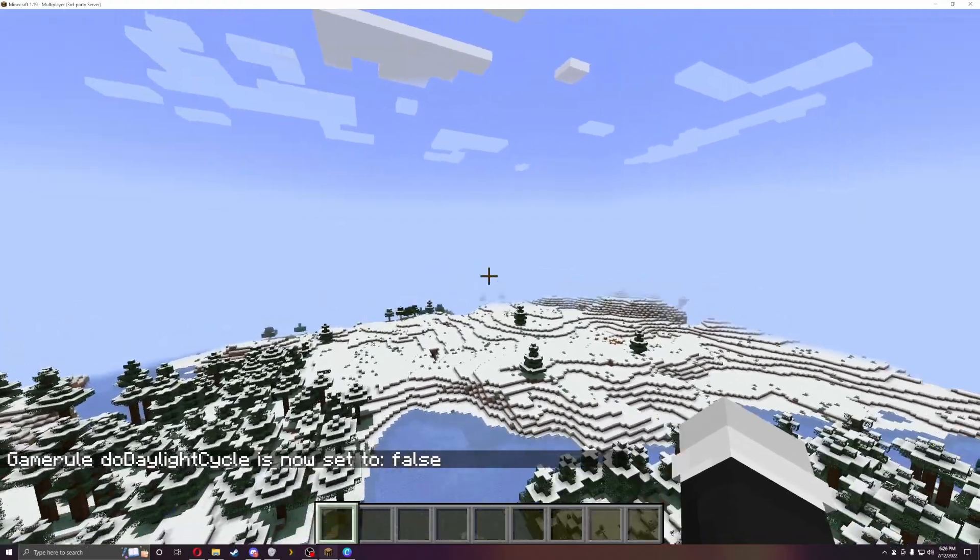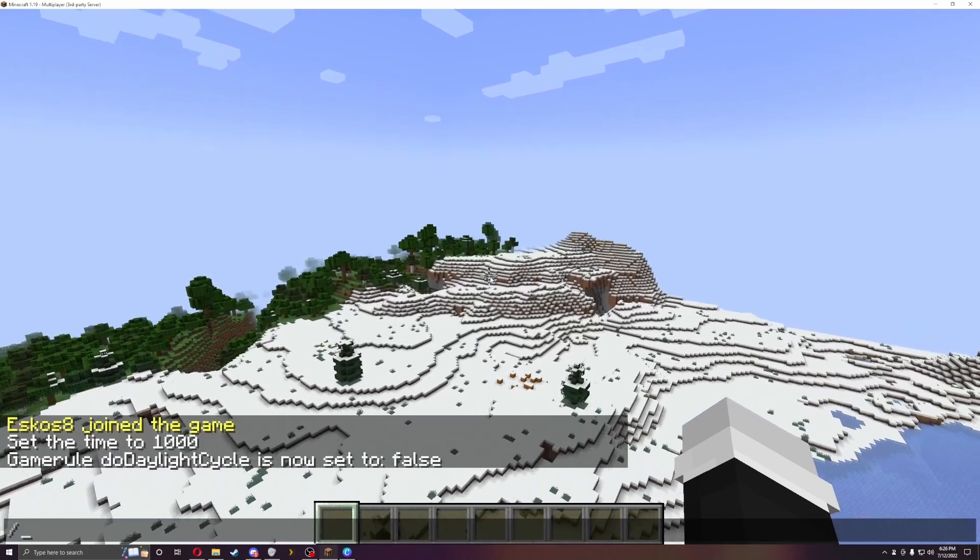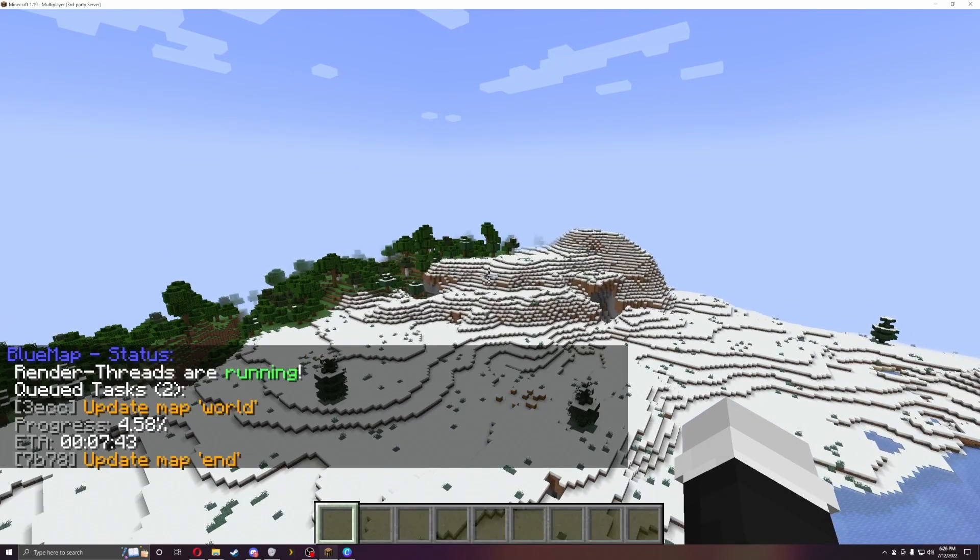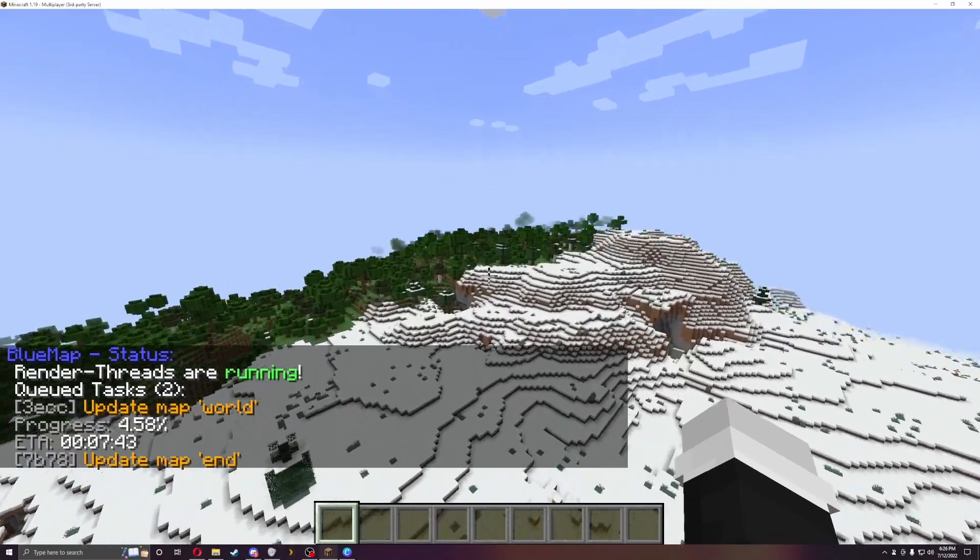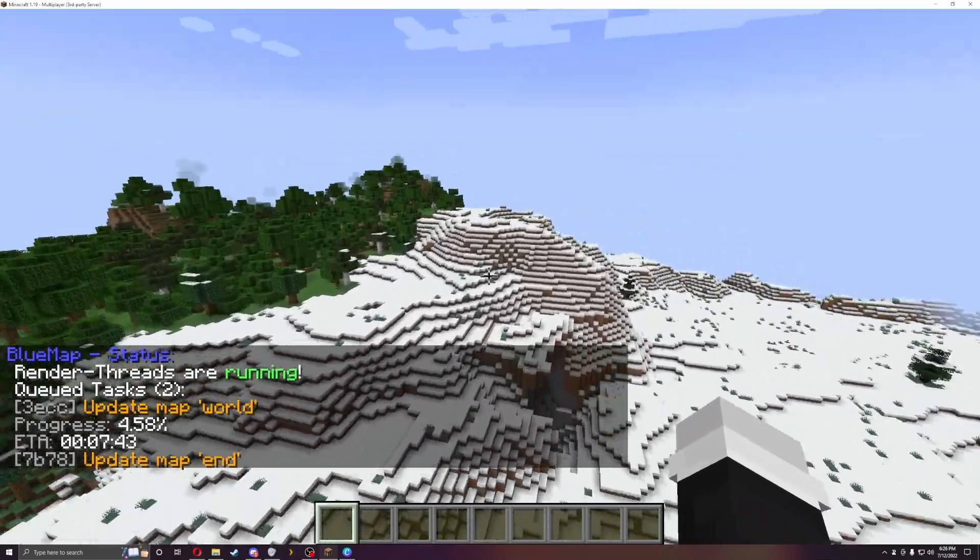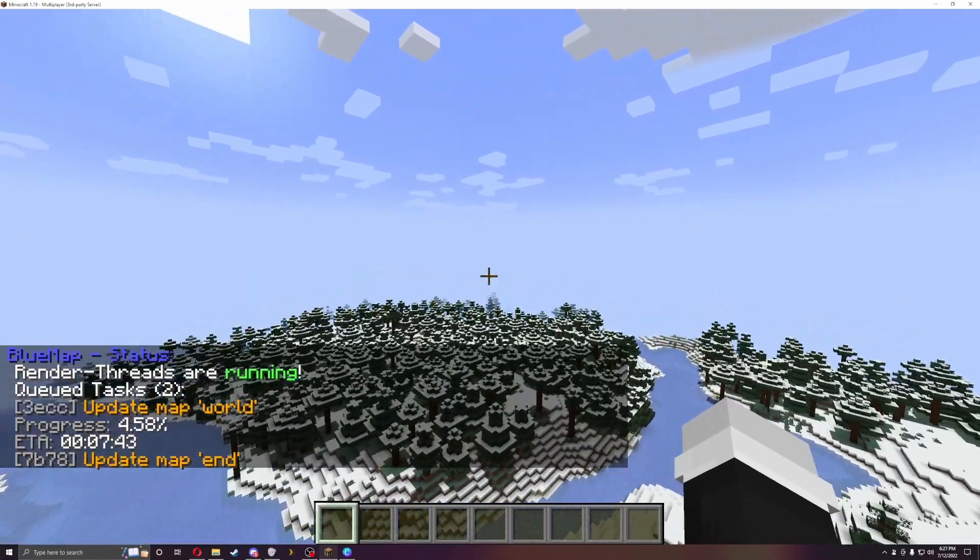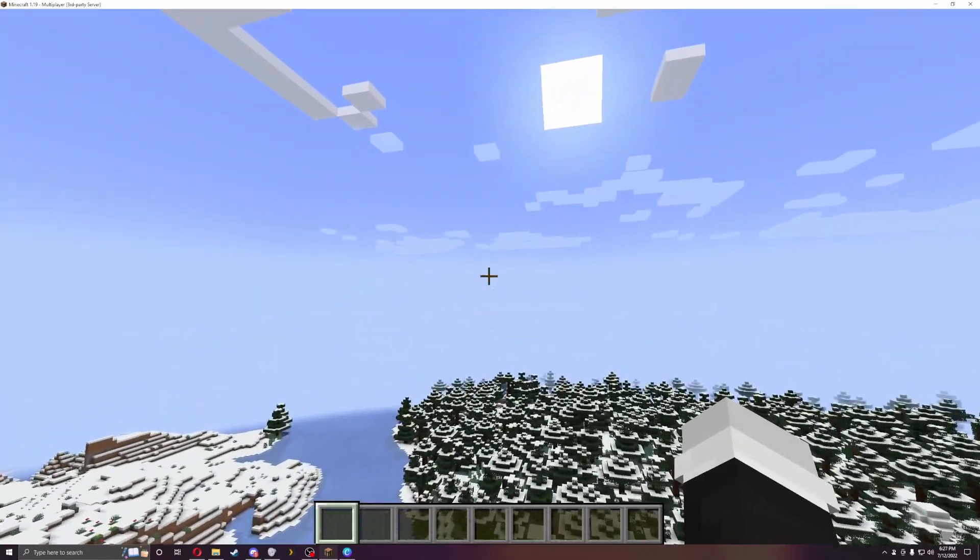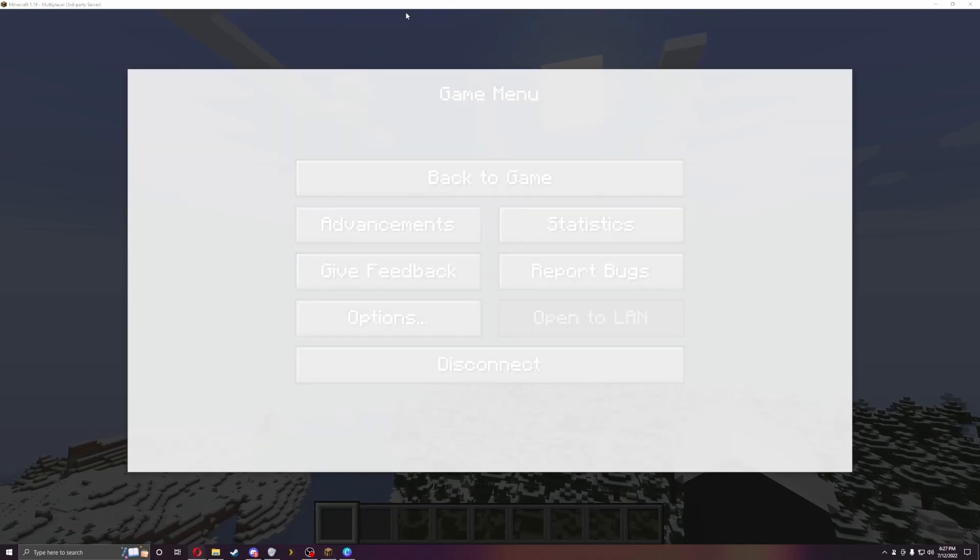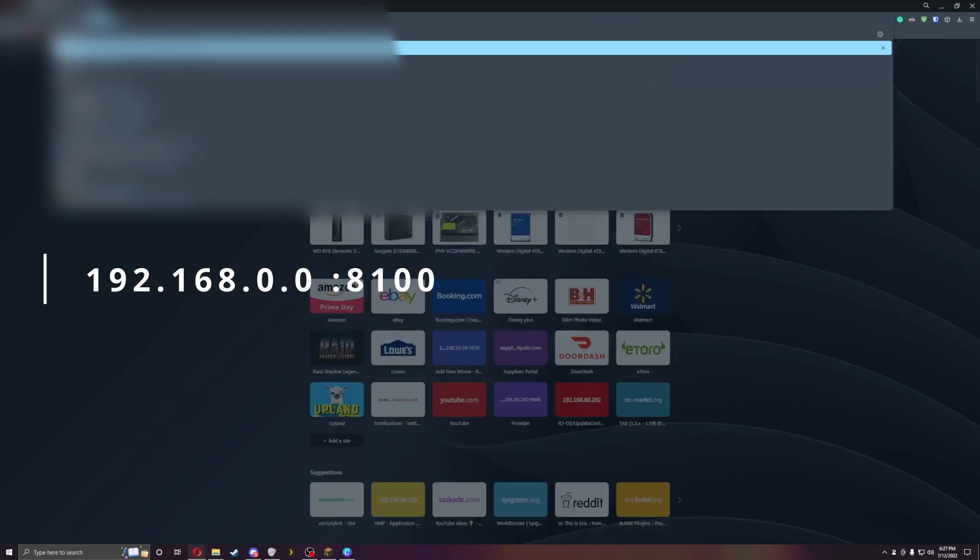We're now in the game. It looks basic. If we do slash blue map, it will say that the renderings are in progress. It's updating the world, progress is 4.5%, and then ETA is about 7 minutes and 43 seconds. Now if we go to the web browser and type in the IP address.